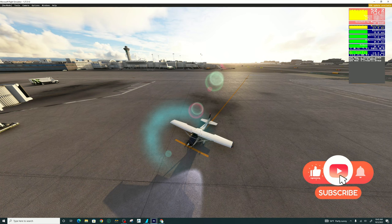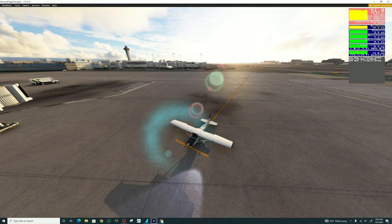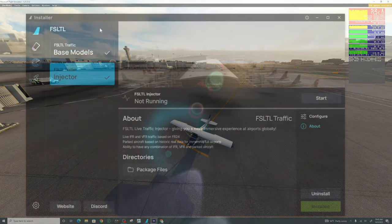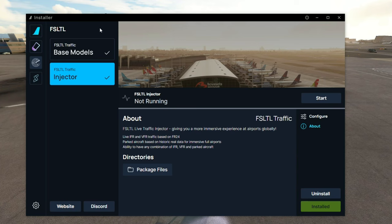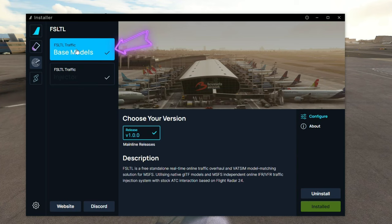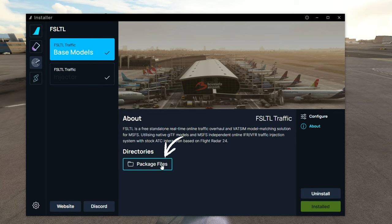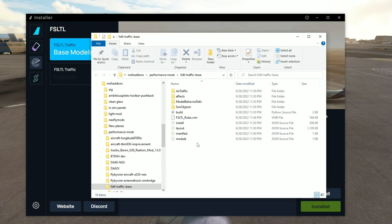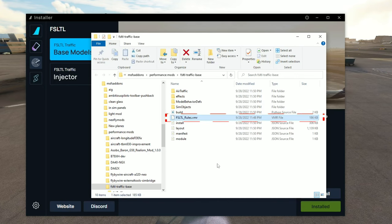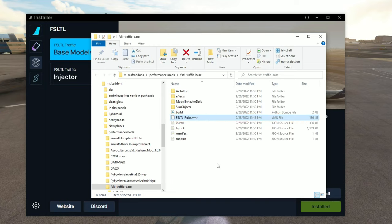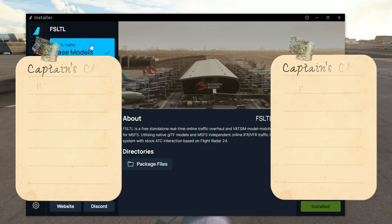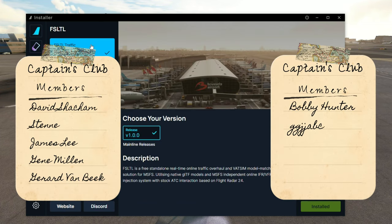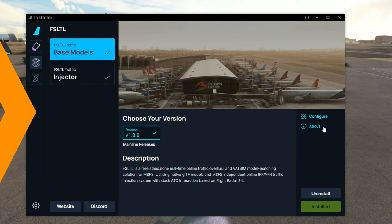I would like to show all the VATSIM users where to find your VMR file for the FS-LTL application. Once again, we're going to open the fly-by-wire installer, and then we're going to head up to where it says base models. We're going to go down to the about package files, and once we open this you can scroll all the way down to where it says the FS-LTL rules, this is going to be your VMR file that you're going to enter into vpilot. Anytime there is an update inside of the fly-by-wire installer, you want to make sure that you use the new VMR file that's going to be with the update.